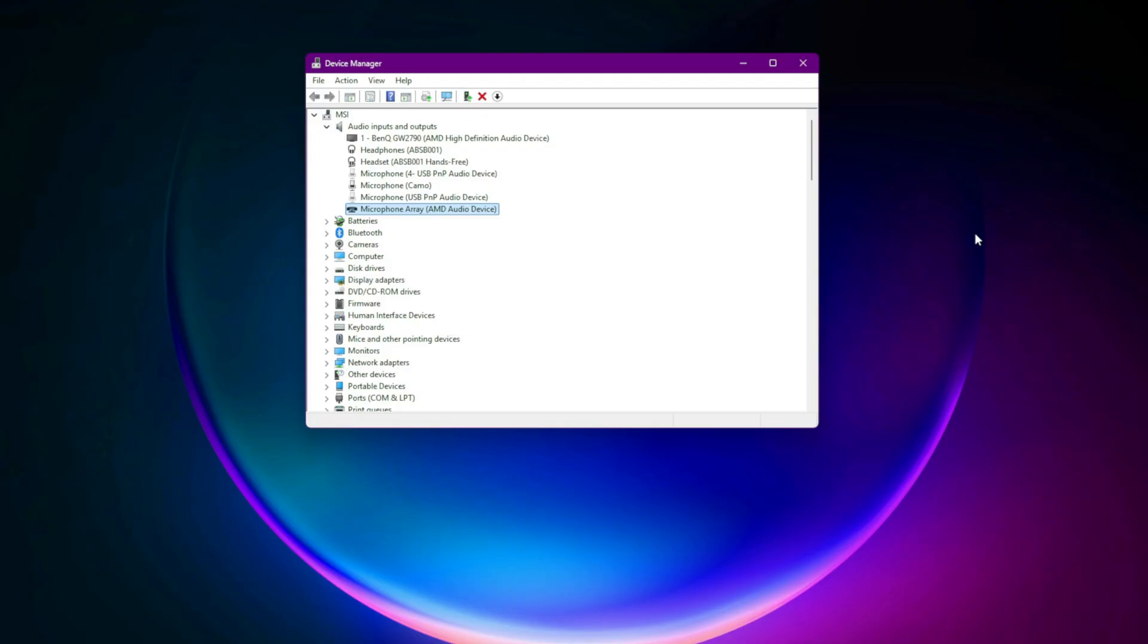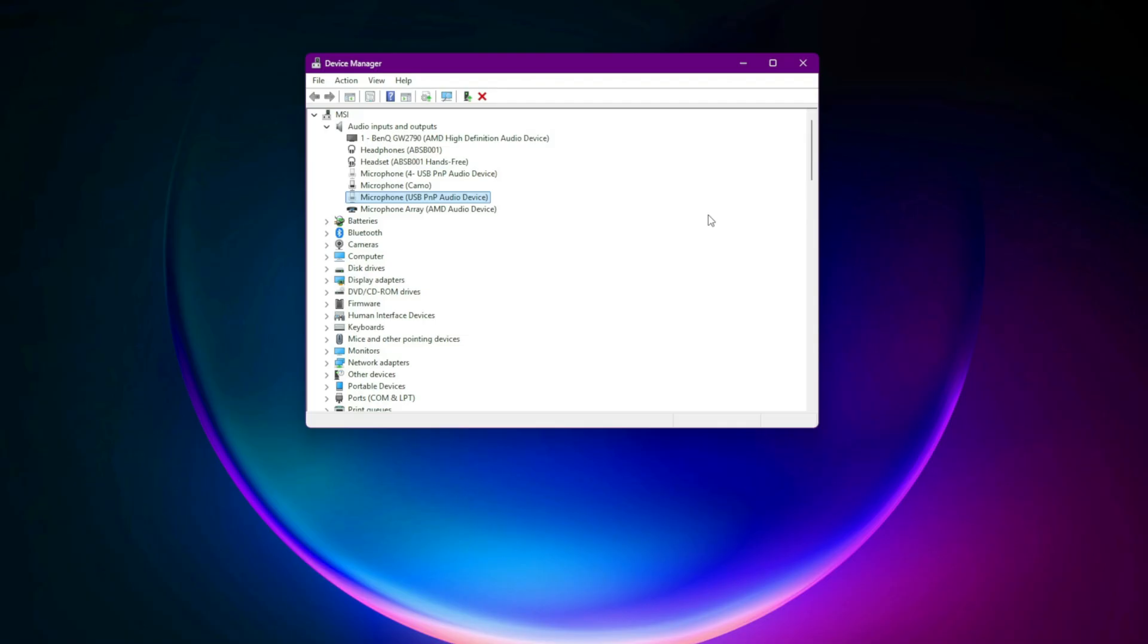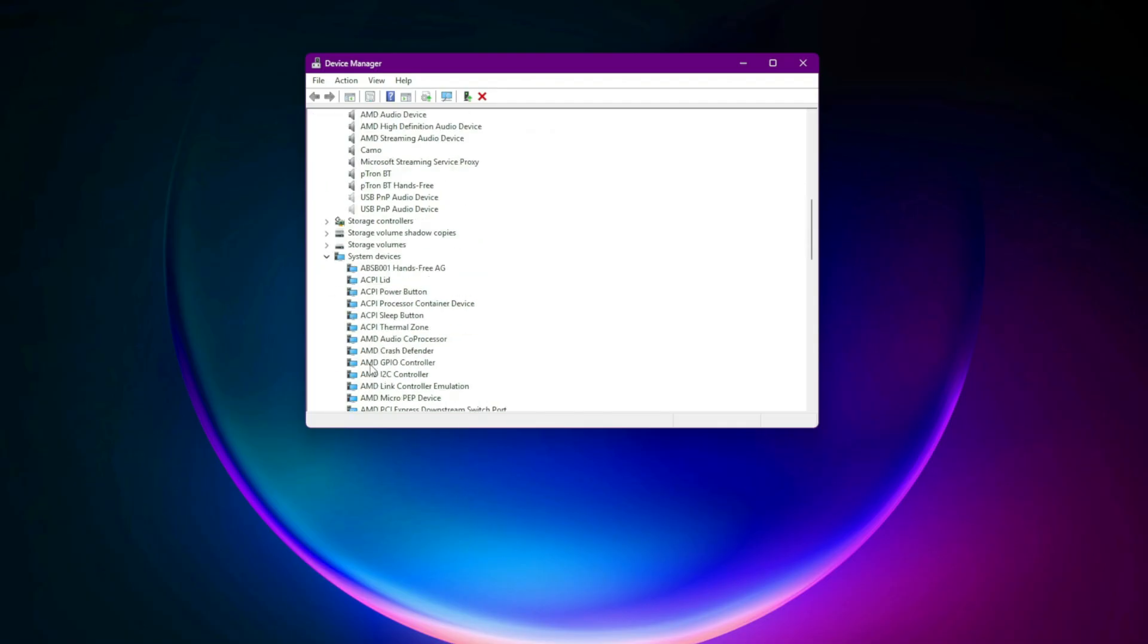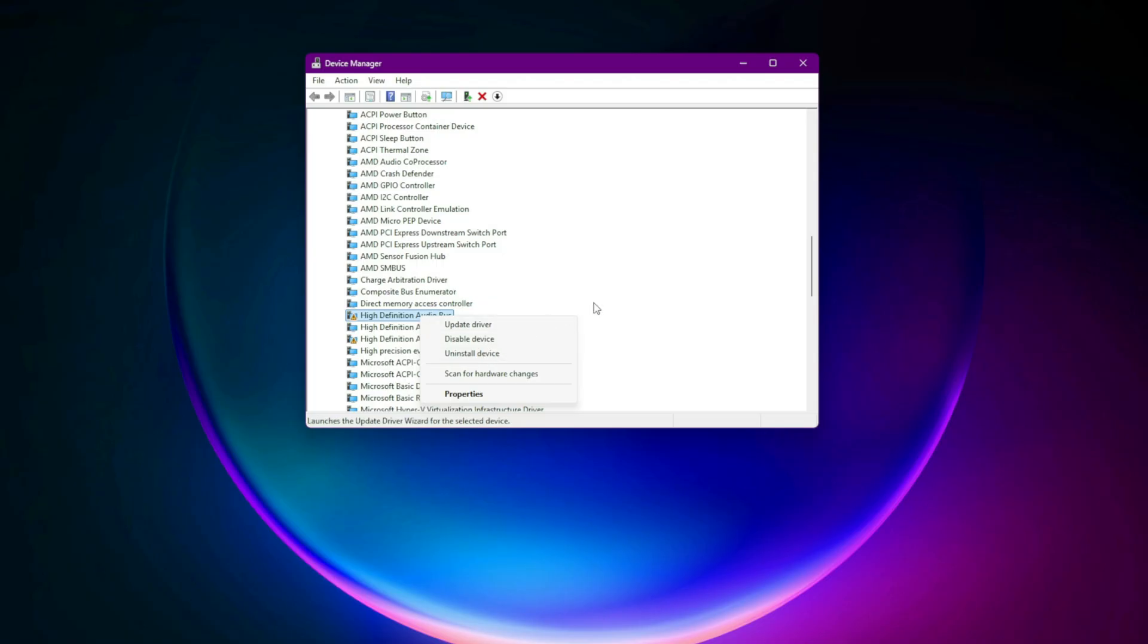Fourth, clean driver reinstall. If sound is still gone, it's time to reset everything. In Device Manager, right-click every audio device under Audio Inputs and Outputs plus Sound, Video and Game Controllers. Click Uninstall Device. Expand System Devices, uninstall anything labeled Audio. Restart your PC. Windows will reinstall fresh audio drivers automatically.